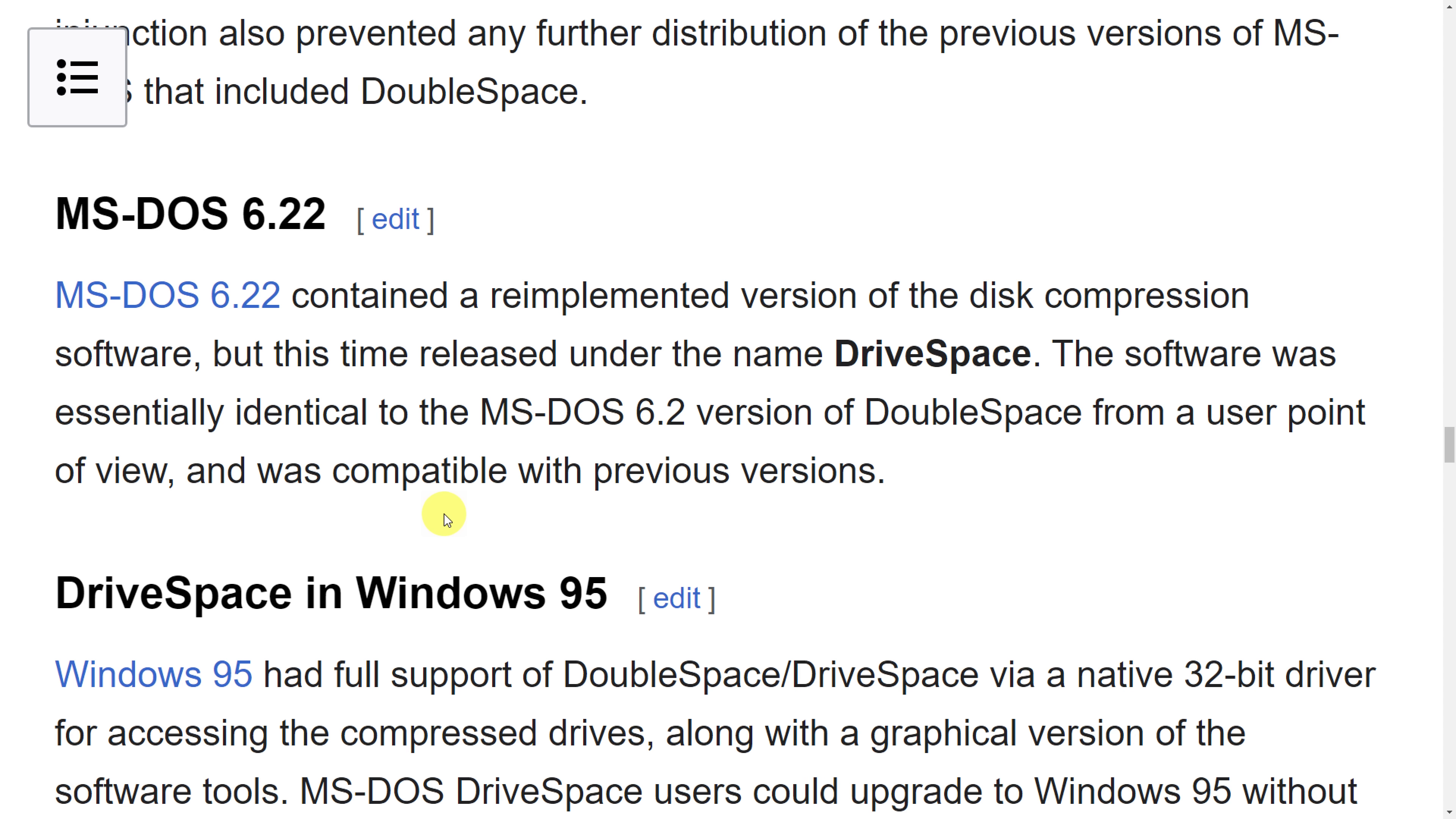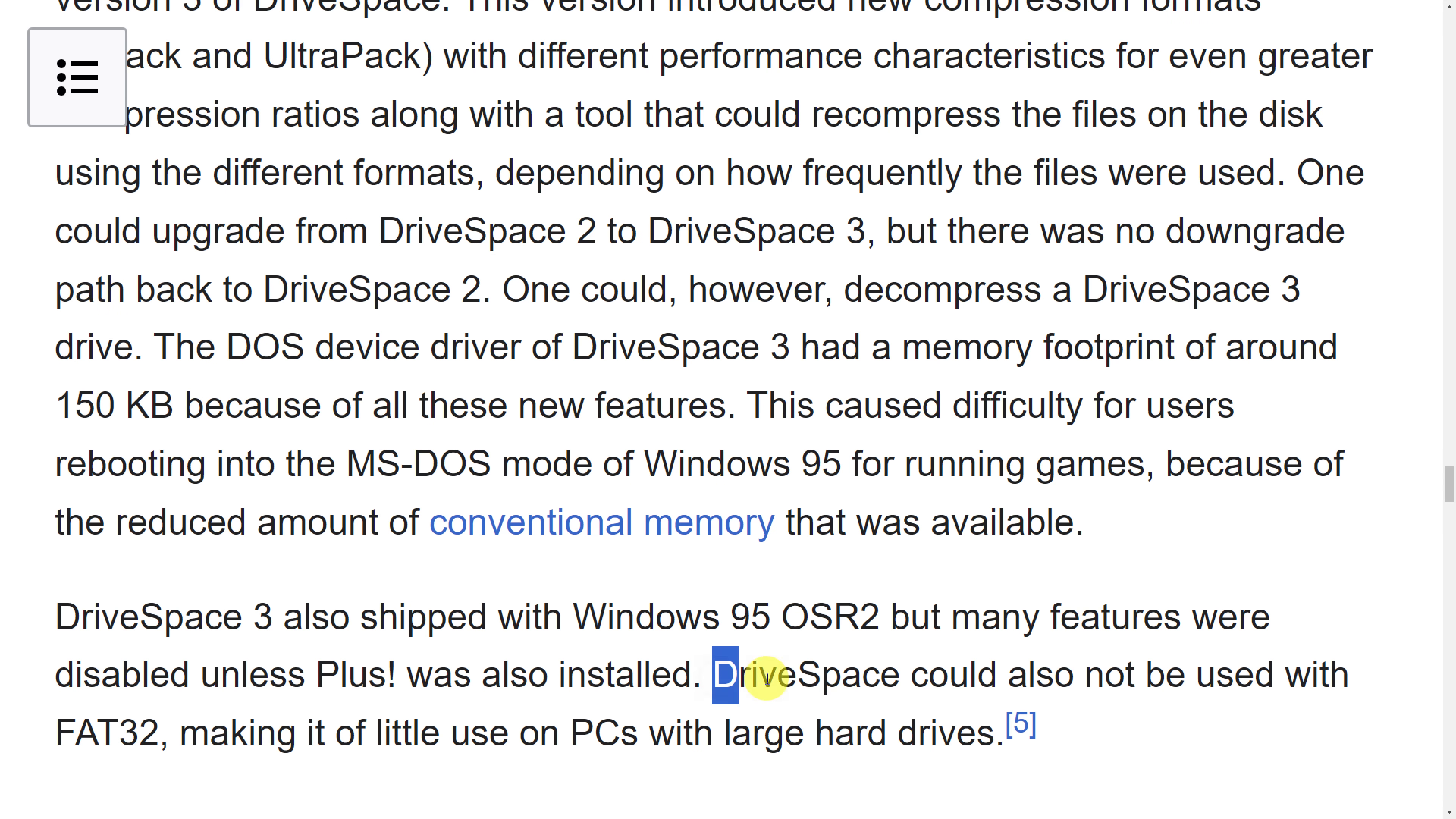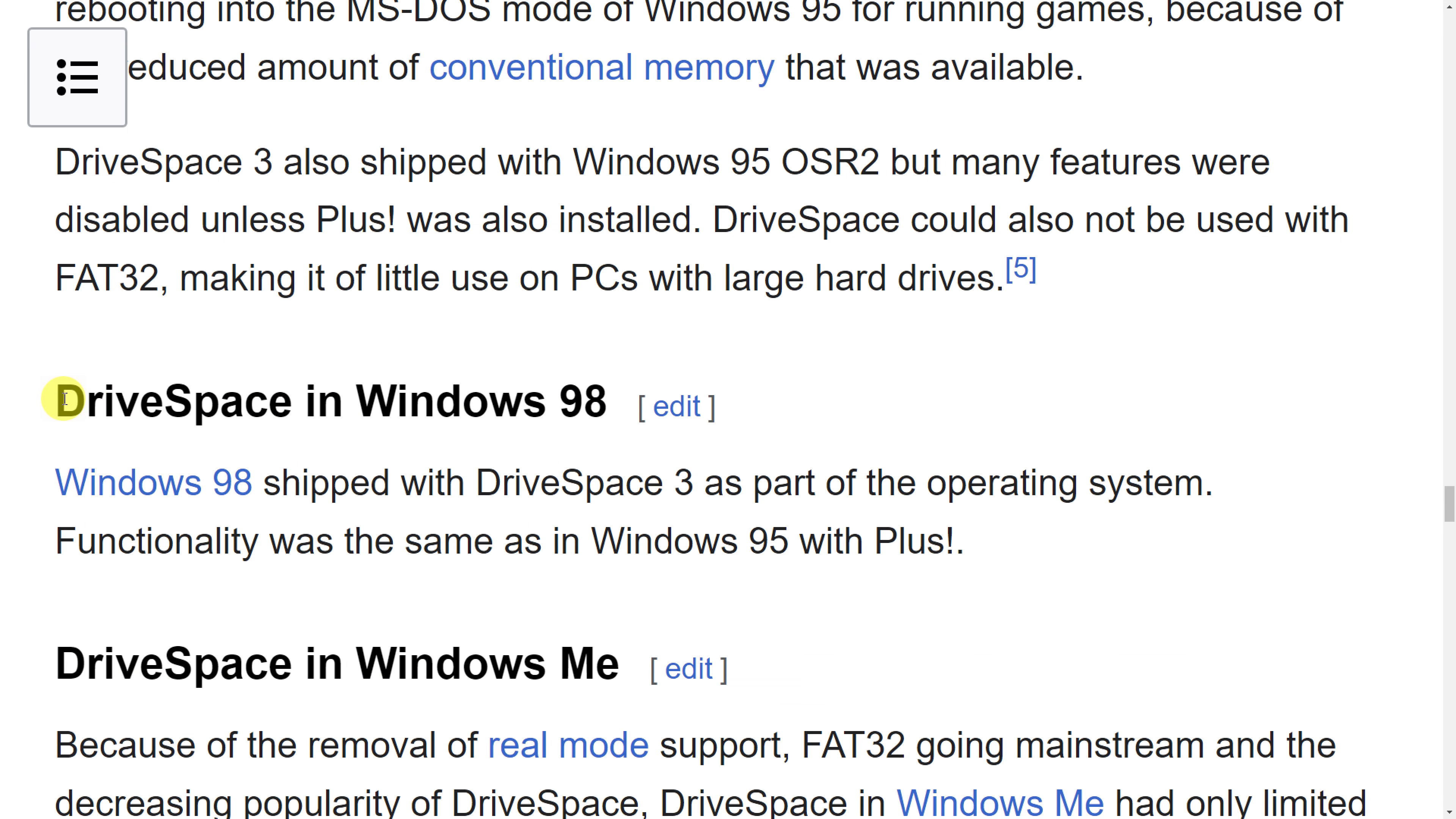So I dug a little bit deeper and it turns out that the drive space that comes with DOS version 6.22 indeed has a limit of 500 megabyte partitions. But this is not the end of the video. There is an upgraded version, version 3 of drive space which is part of the Microsoft plus pack for Windows 95. Drive space also is not compatible with FAT32. And look at that, drive space version 3 is part of Windows 98. So you guys know I love Windows 98, so let's go with that.